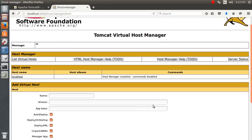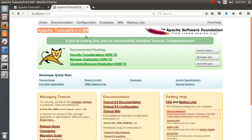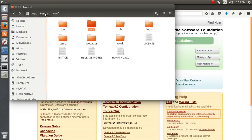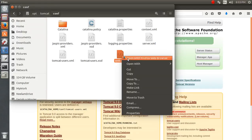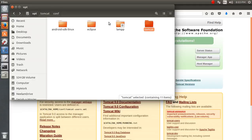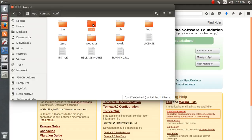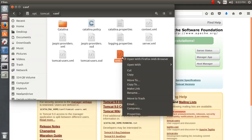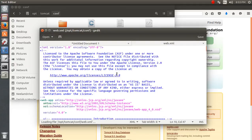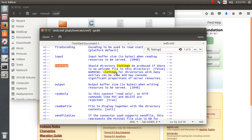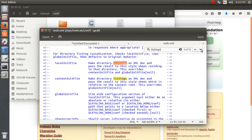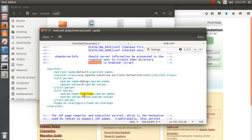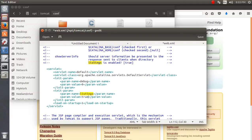The last thing I'd like to share is configuring web.xml. It's located in /opt/tomcat/conf/web.xml — open it with gedit and use Ctrl+F to search for 'listings'. After several search results you'll find the listings parameter, which is currently set to false — I'll be turning it to true.